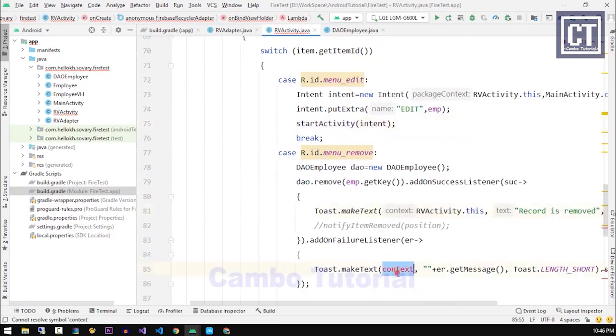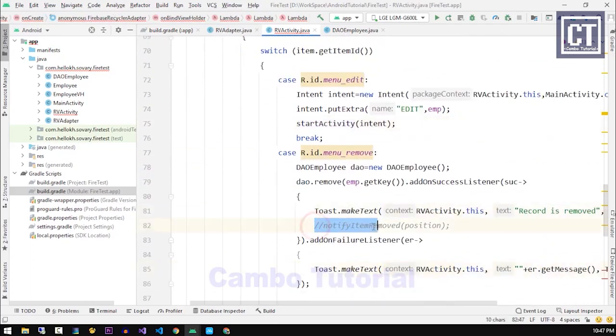In the remove option we can comment this line because in this adapter it manages all the things that we need.